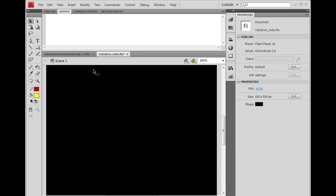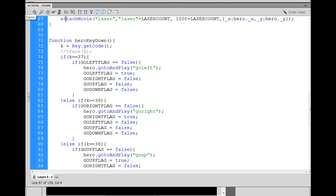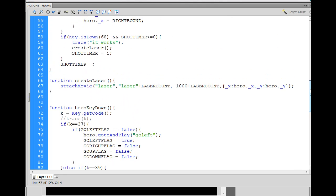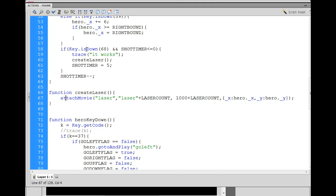So we need to figure out why that is. I decided to go into the if-key-is-down block and add a trace statement — trace('it works') — so that if the condition fires, key is down 68 and shot timer less than zero, we should see output in the window. My first thought was maybe I don't have the variable declared for shotTimer.